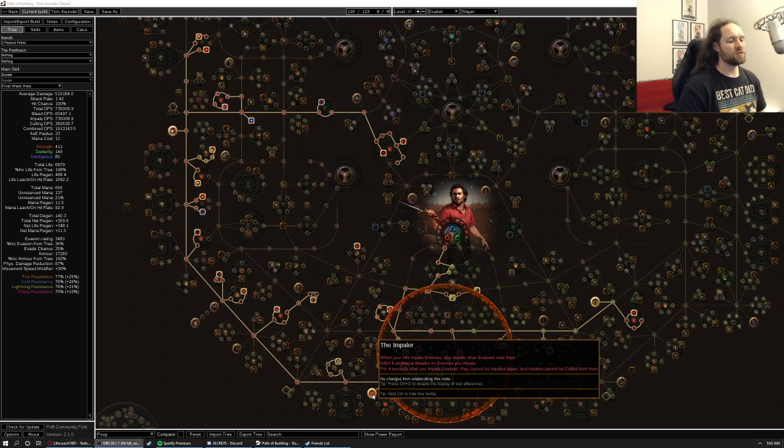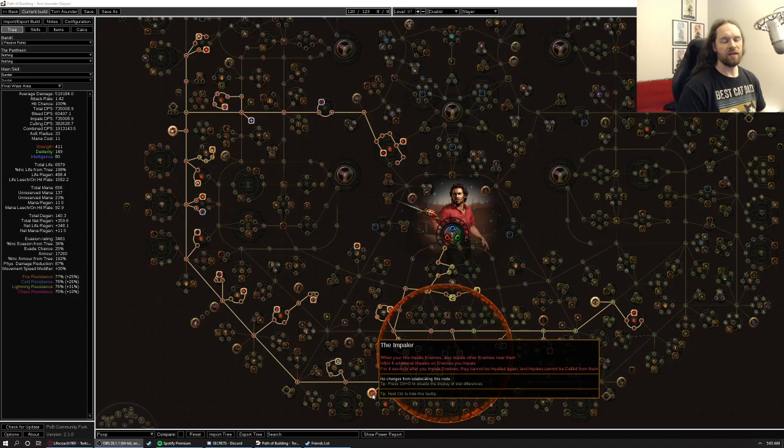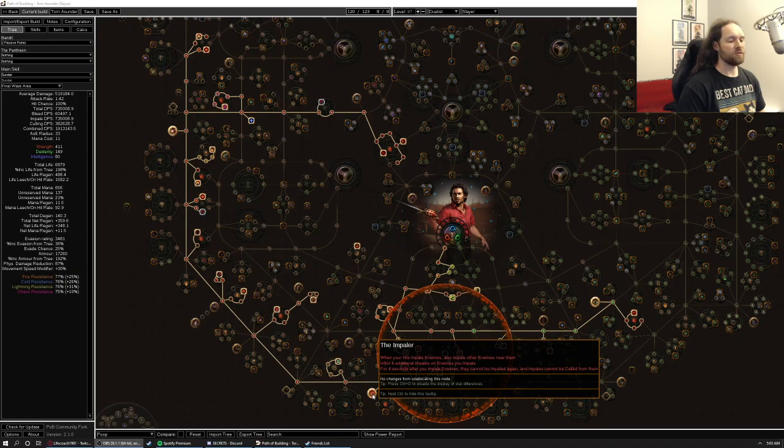All the impale stacks get applied up front, so even though you're attacking slow, what ends up happening is the shockwaves from the nearby enemies all trigger those impale stacks, so you get a lot of burst in situations where there's multiple enemies on the screen. So it feels really good, even as you start pushing deep into Delirium and stuff like that, and stuff gets pretty tanky, because of this interaction, you get a lot of up front burst damage, and it feels quite good.